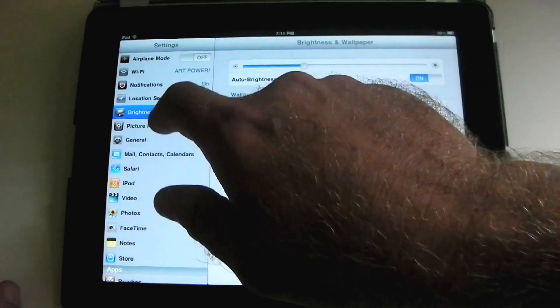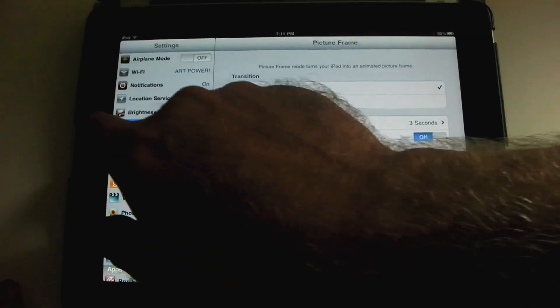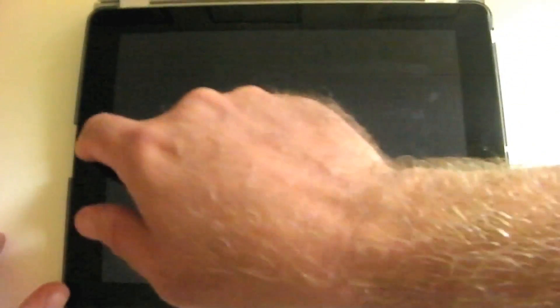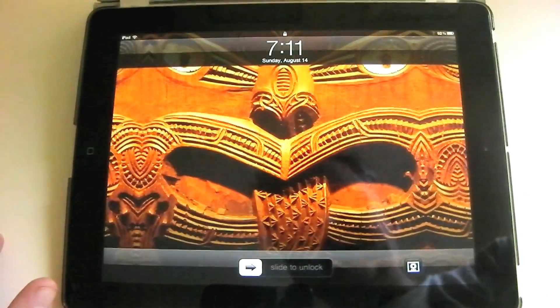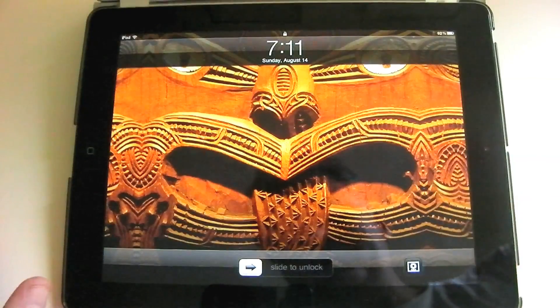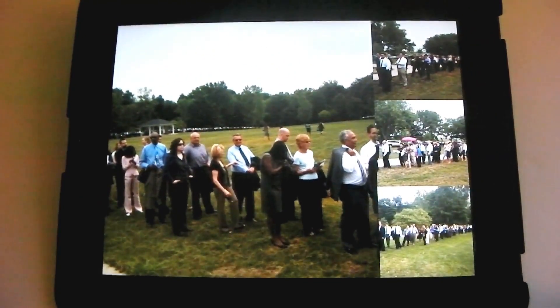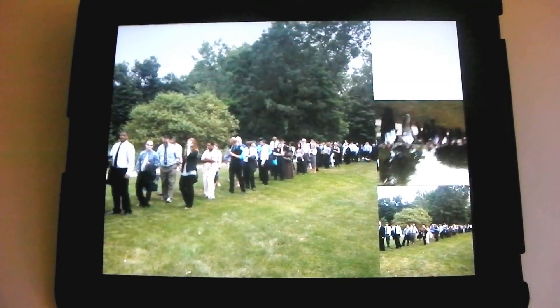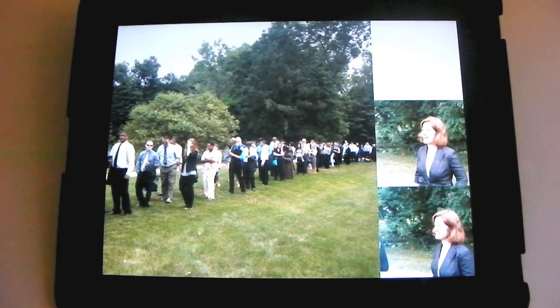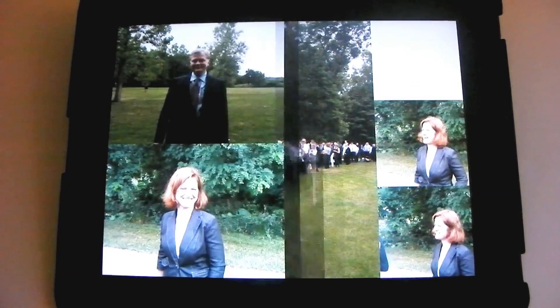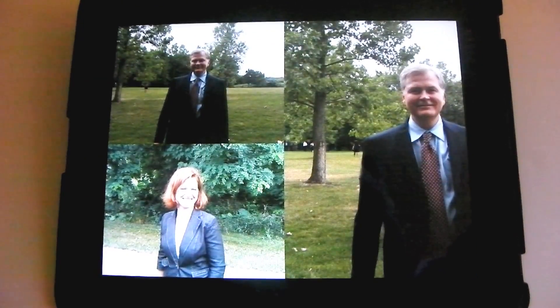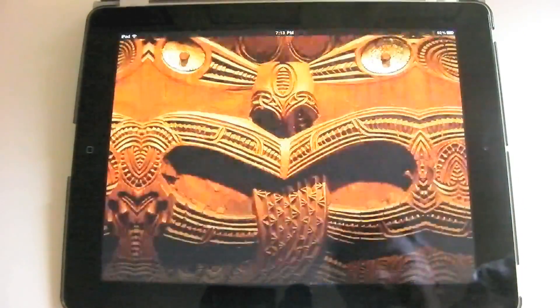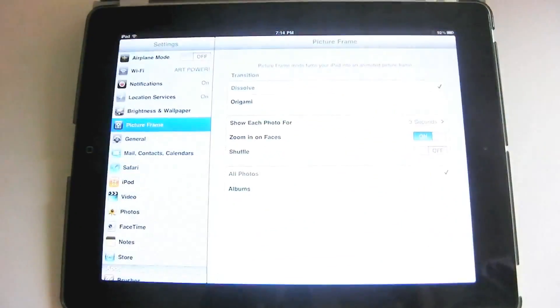Now, picture frame, if you have a bunch of pictures in your photos app. I need to turn this off temporarily. So before unlocking it, there's a little picture of a daisy right here. If you click on that, then it turns your iPad into a digital picture frame. It's showing your pictures in a little slide show, just like a digital picture frame would.